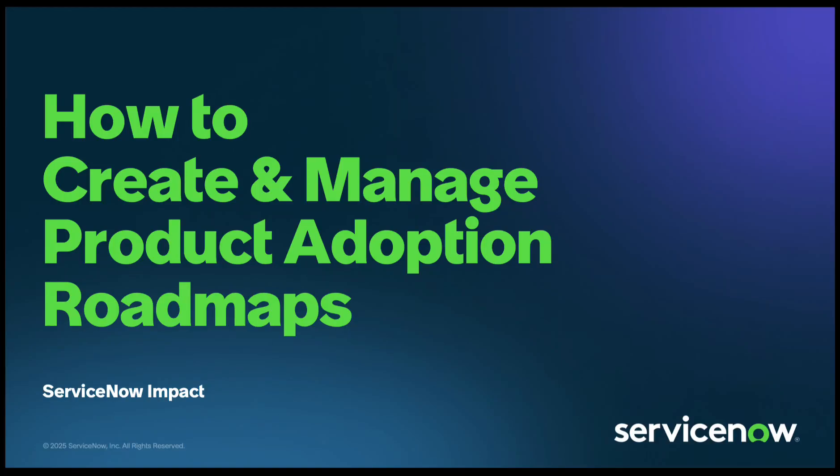Welcome to Impact. In this video, you're going to learn how to use the Product Adoption Roadmap in ServiceNow Impact.